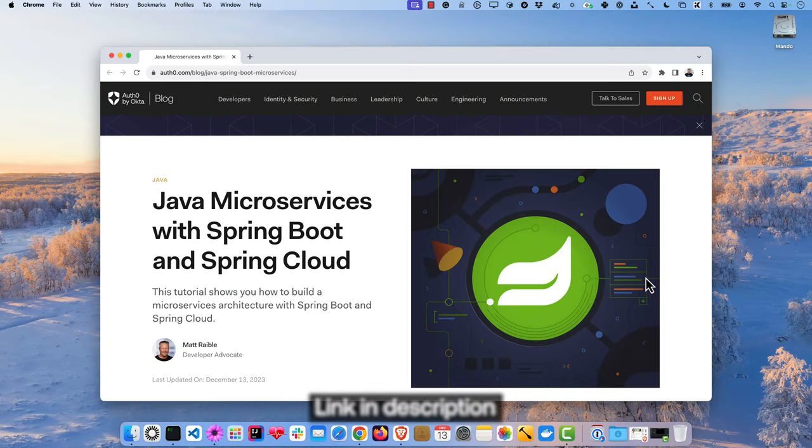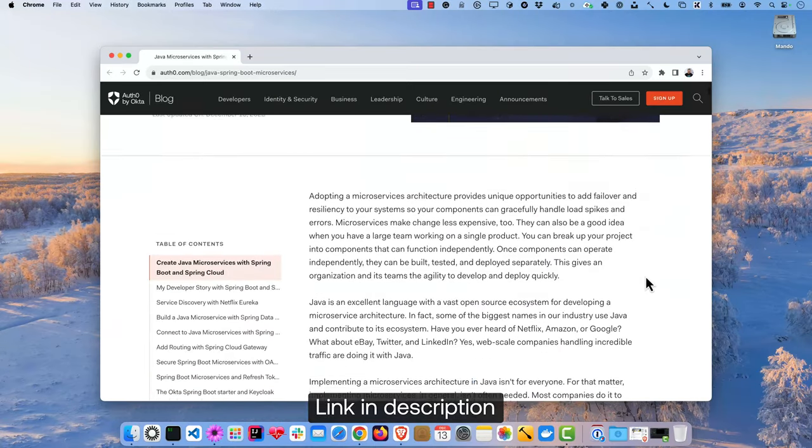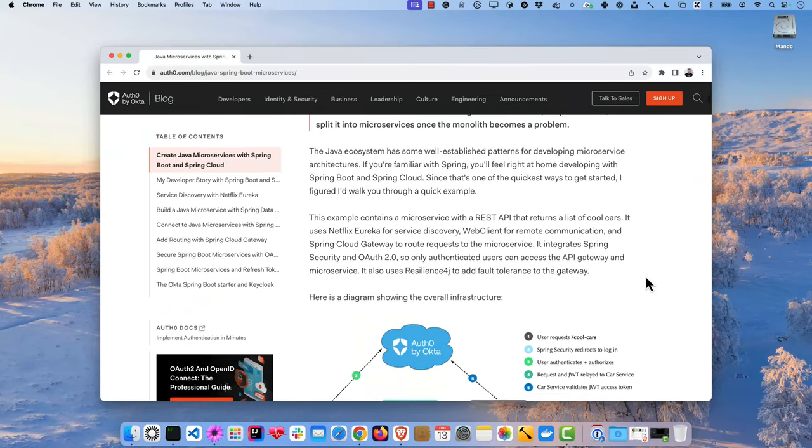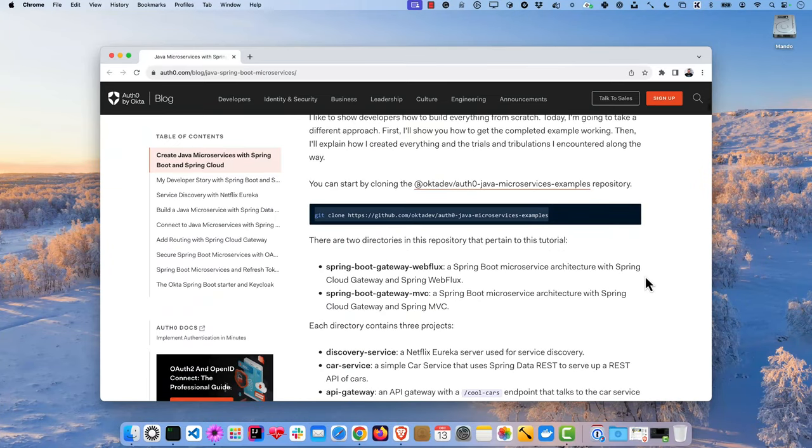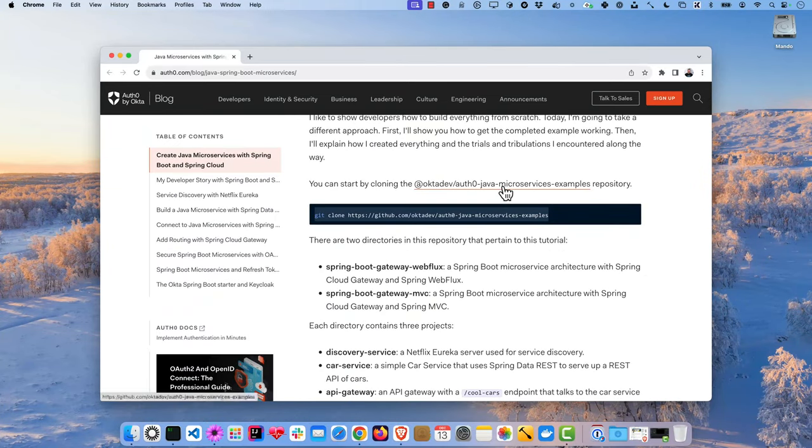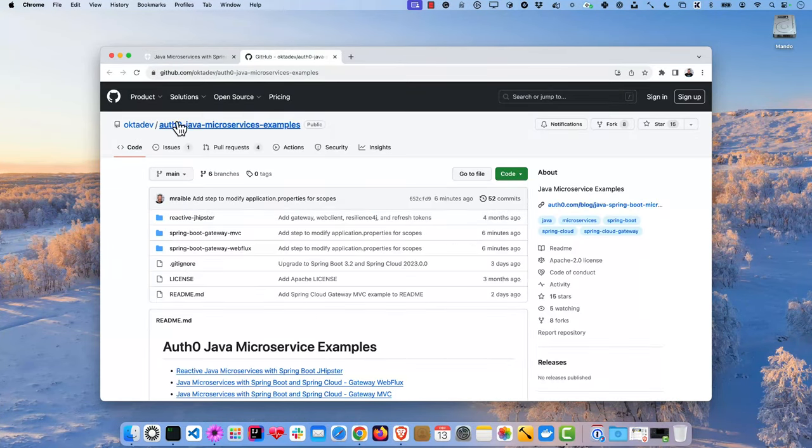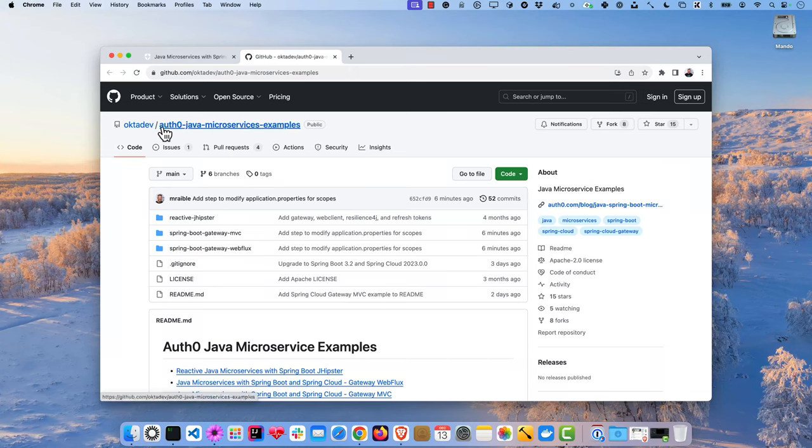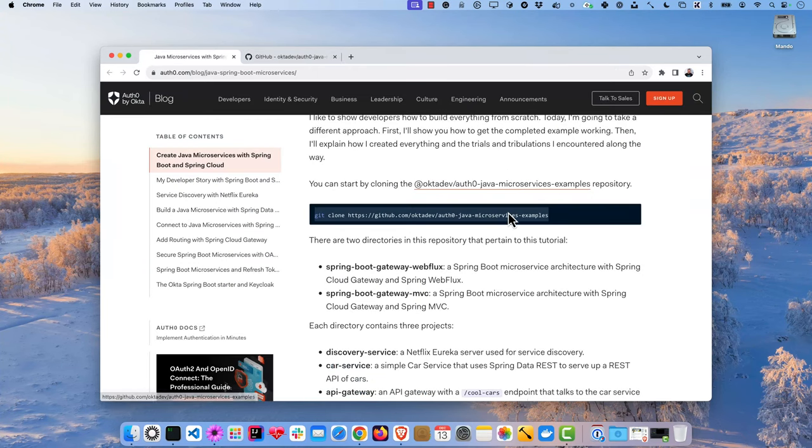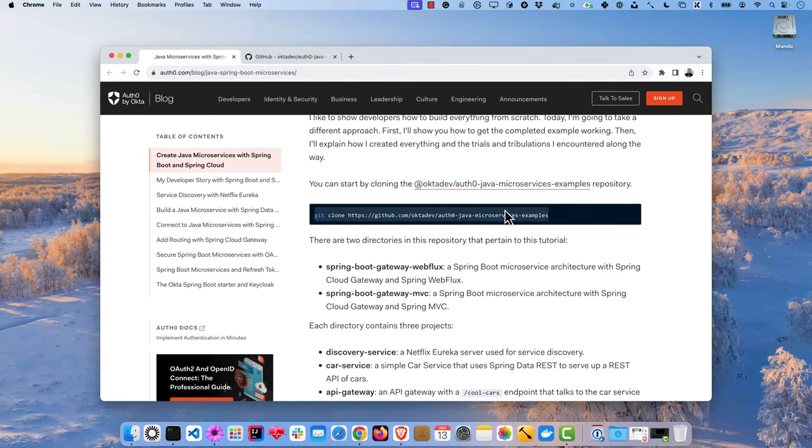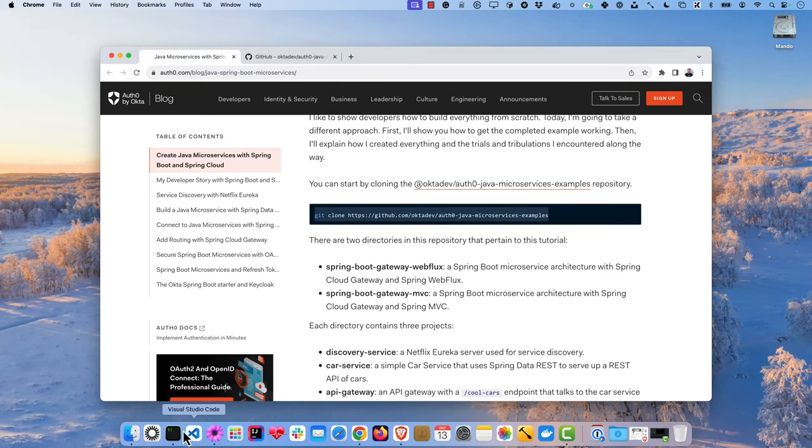This screencast is based on a blog post that I wrote called Java microservices with Spring Boot and Spring Cloud. If you scroll down past the beginning, you'll see there's a GitHub repo at OctaDev Auth0 Java microservices examples and a git clone command. So we're going to start with that.